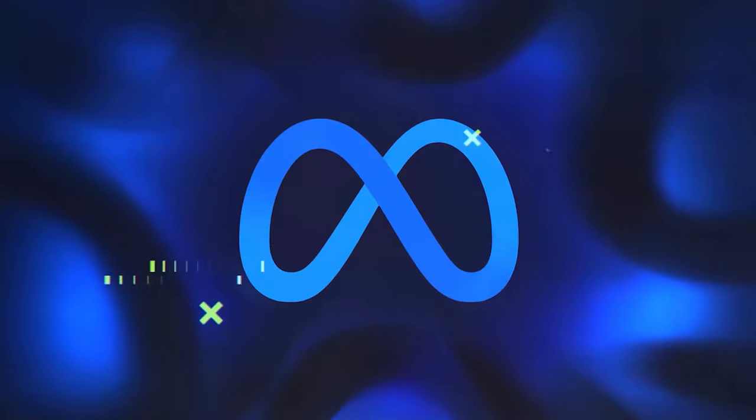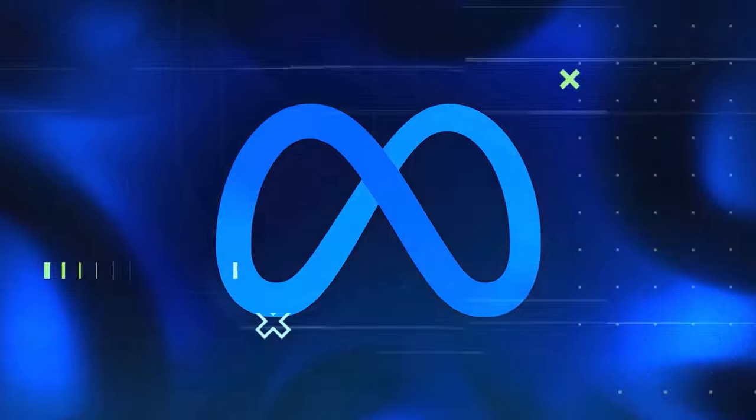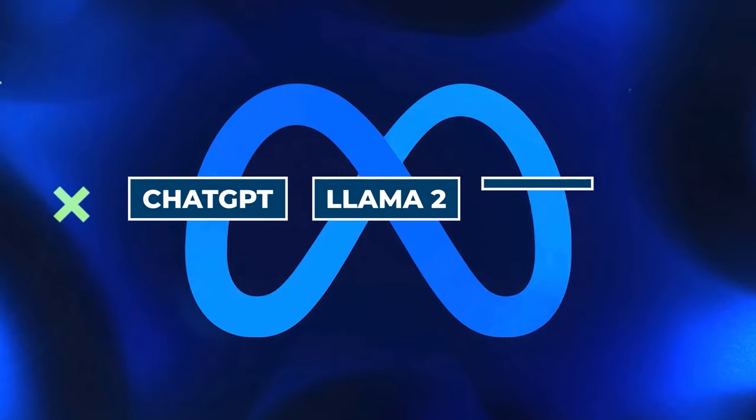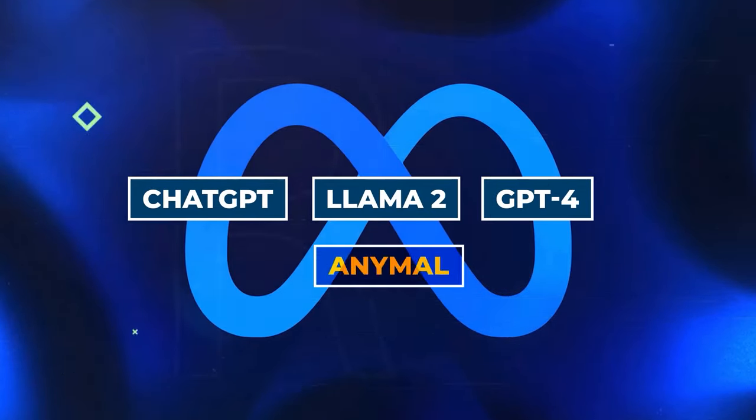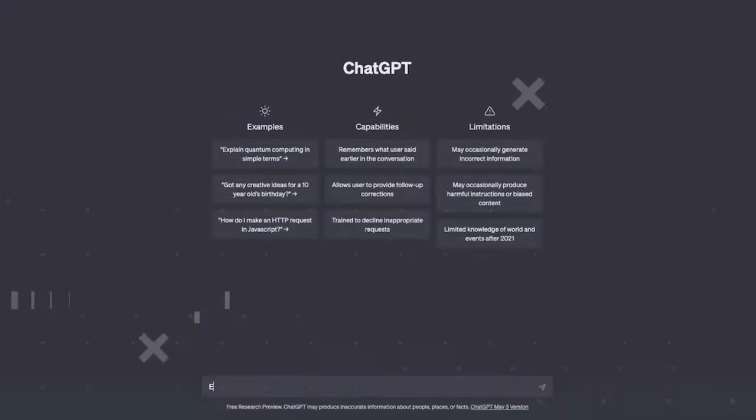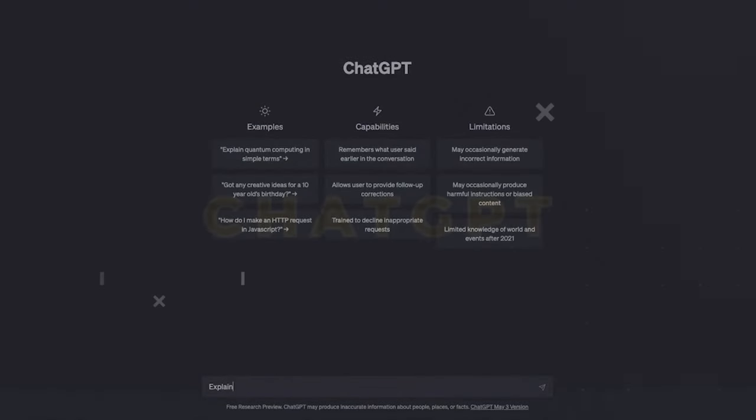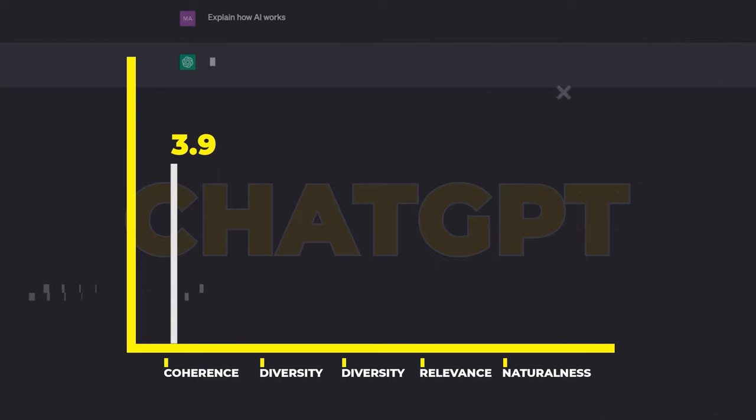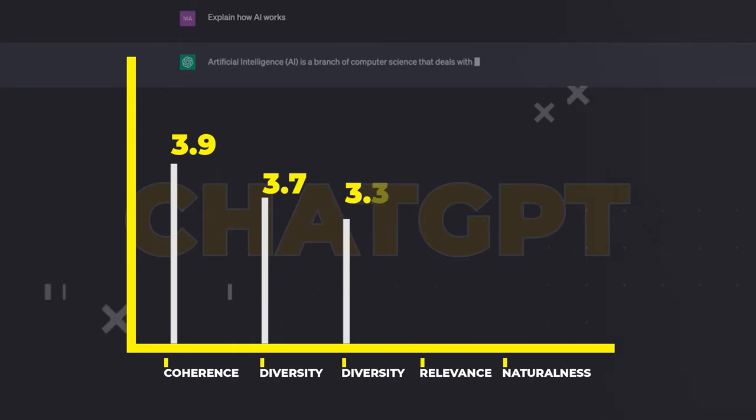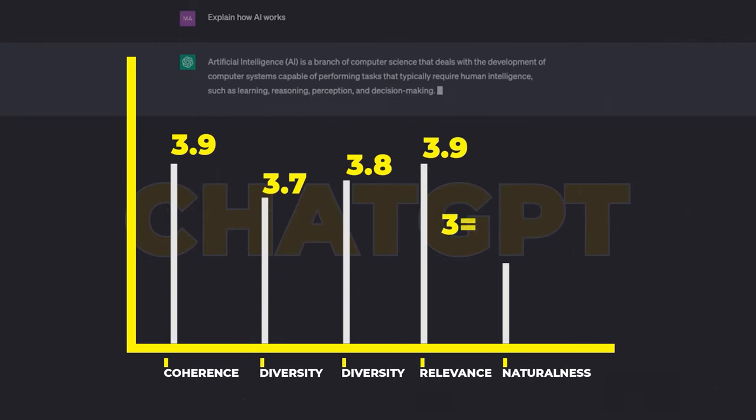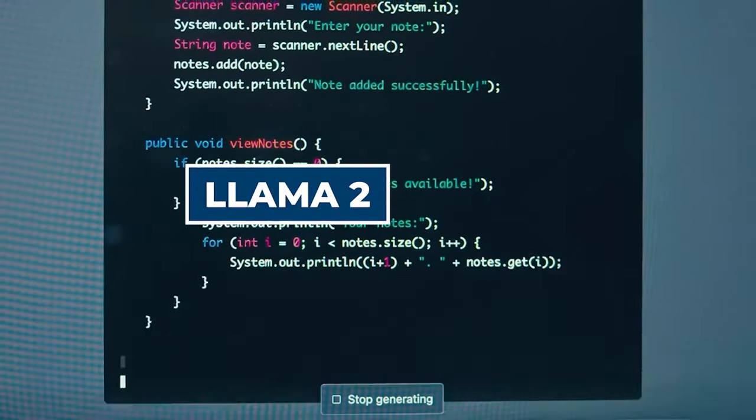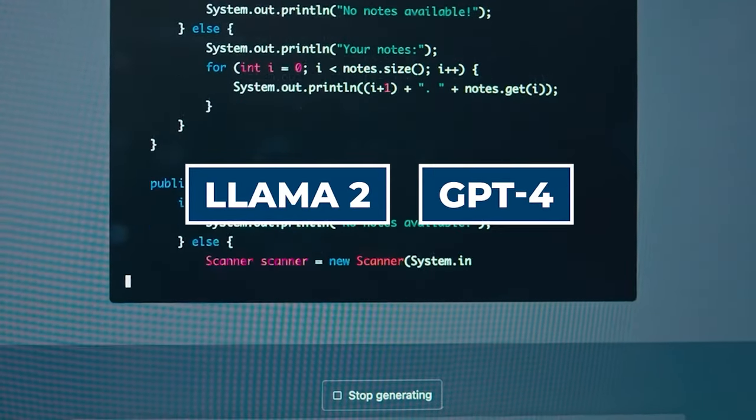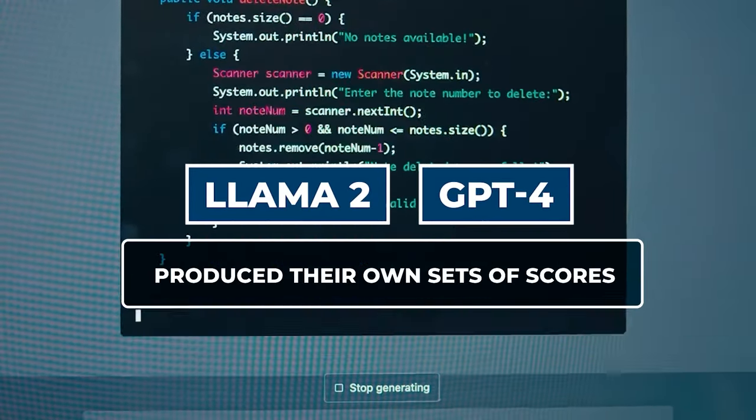In a comparative context with other AI models like ChatGPT, Llama2, and GPT4, AnyMail achieved superior scores. For example, ChatGPT obtained slightly lower ratings of 3.9, 3.7, 3.8, 3.9, and 3.8 across the same categories, while Llama2 and GPT4 produced their own sets of scores.